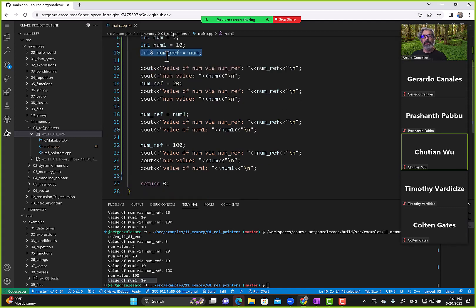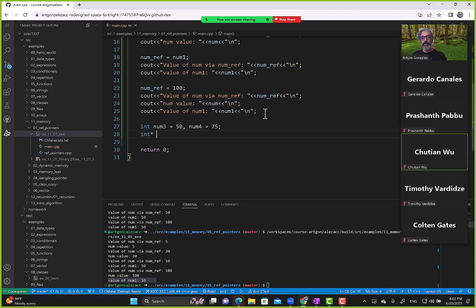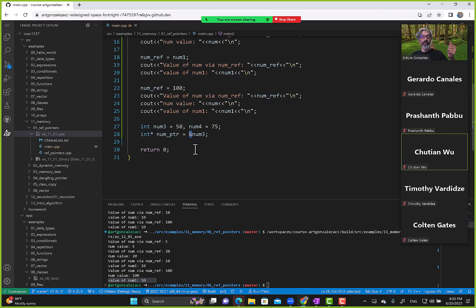Let's investigate that. We'll create variables: int num3 equals 50 and num4 equals 75. Then we declare a pointer — int* num_pointer equals the address of num3. Notice the asterisk syntax means I am creating a pointer to an integer type, and to assign it an address I use the address-of operator.